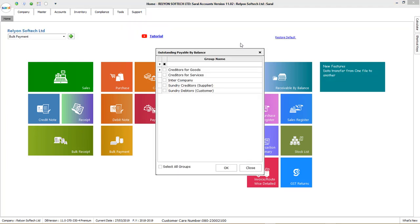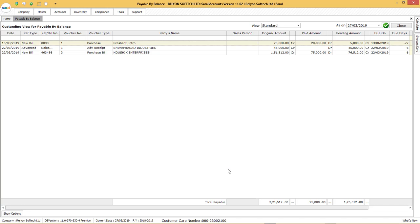The related groups will be displayed. Select the required groups or select all and click on OK. Party by party, outstanding details will be displayed.